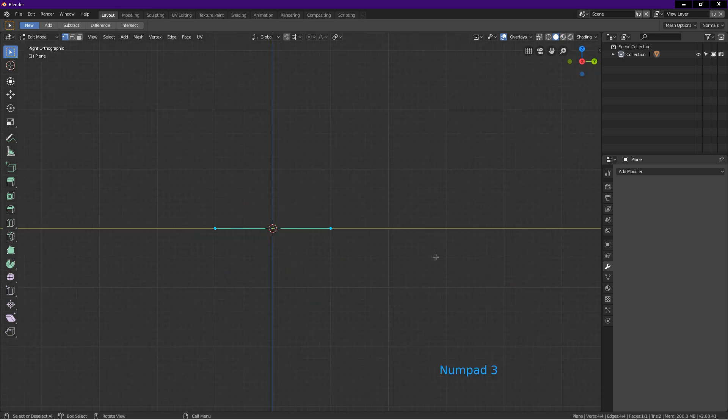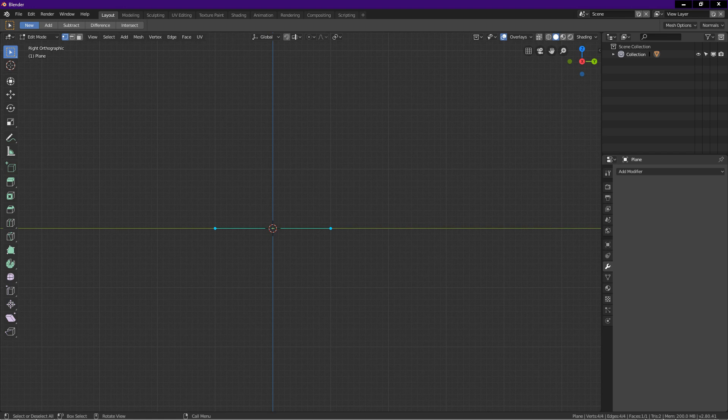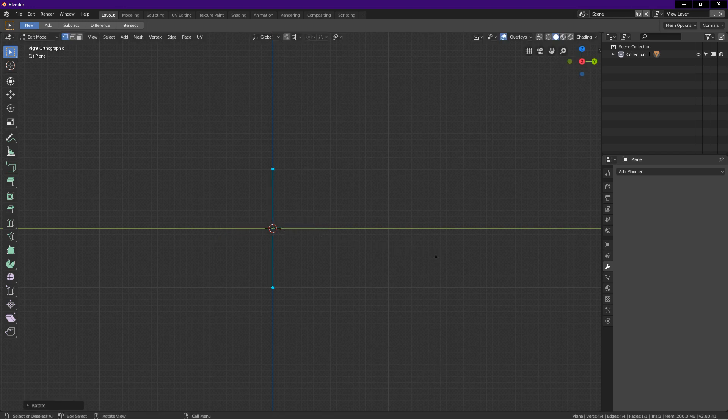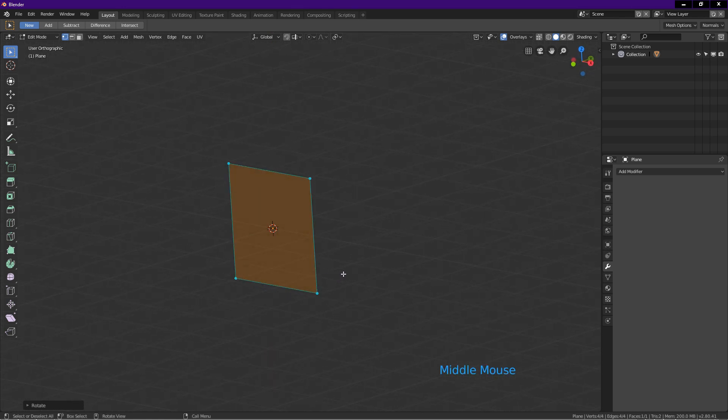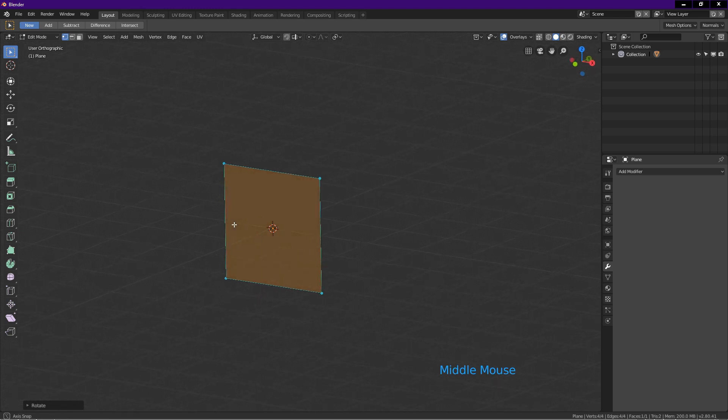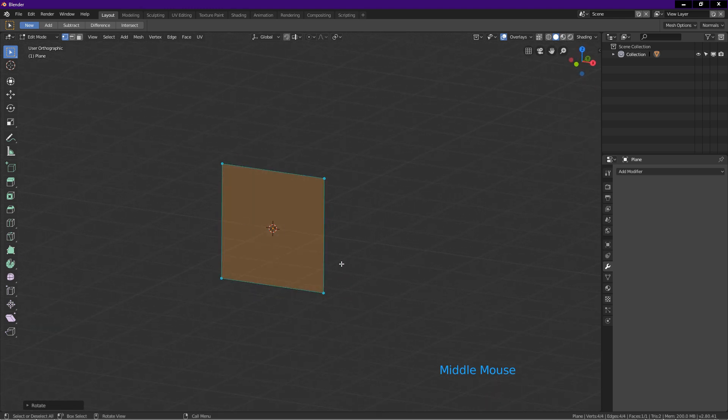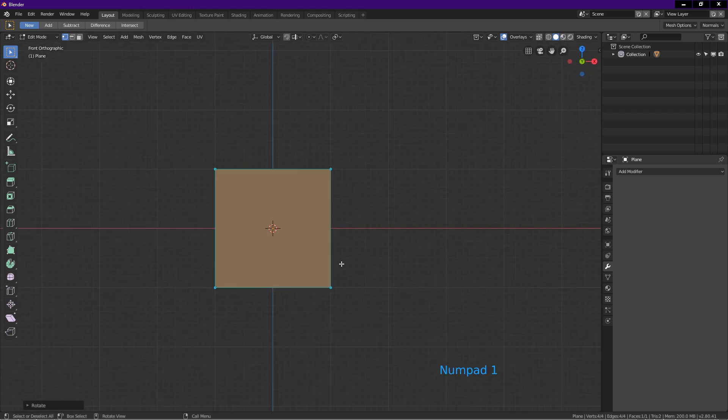Press 3 on the number pad for right view. Press R, on the number pad key in minus 90, enter. This rotates the plane 90 degrees counter-clockwise. We do this because we will deform the plane in the Z axis later.